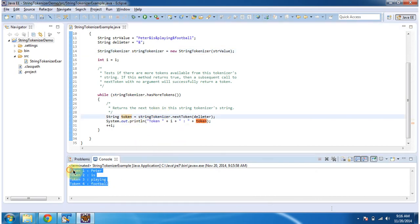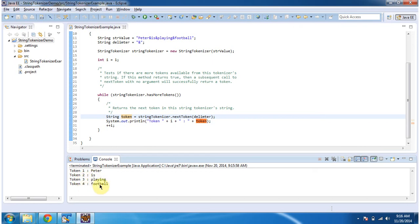Here you can see, Token1 is Peter, Token2 is, Token3 is playing, Token4 is football.